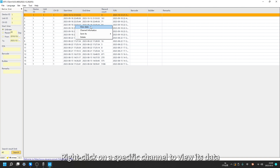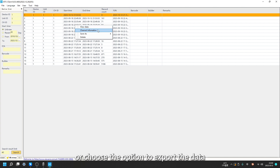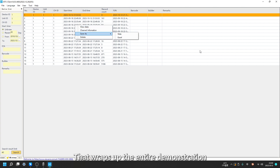Right-click on a specific channel to view its data or choose the option to export the data. That wraps up the entire demonstration. Thanks for watching.